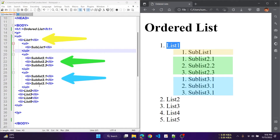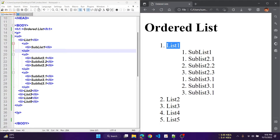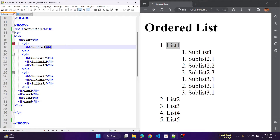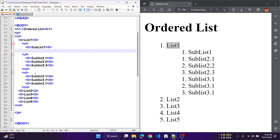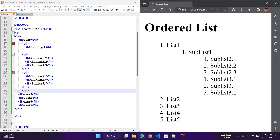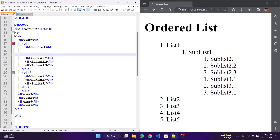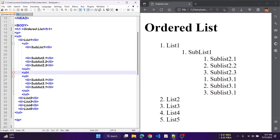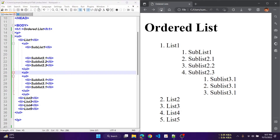We need to adjust the placement of the closing tags properly. After changing where the ol tag ends, the output becomes more structured. This is how we can use nested lists. We just have to remember to use the end tags properly.